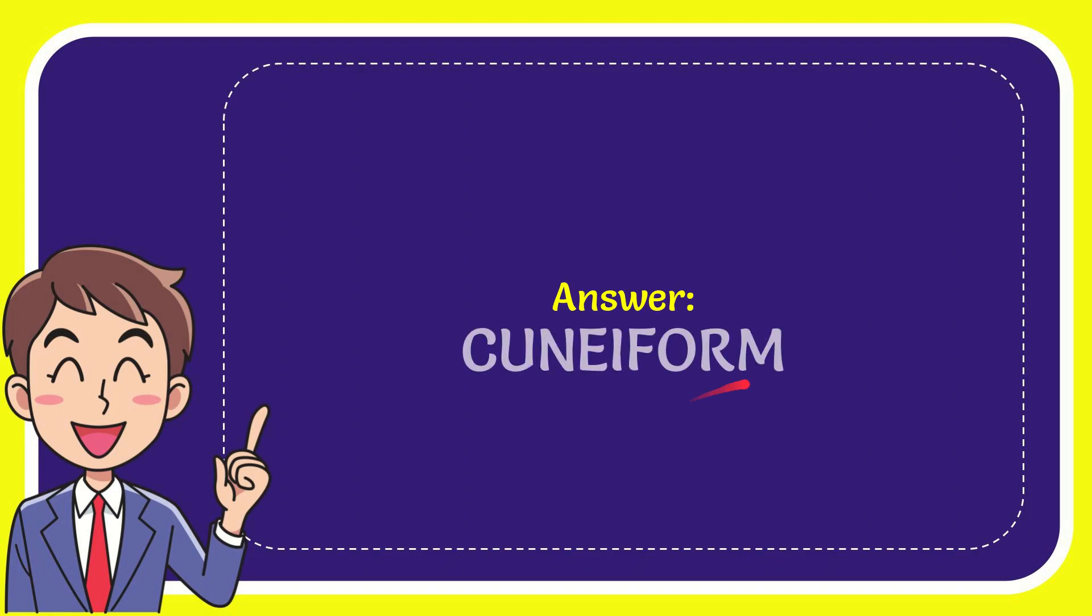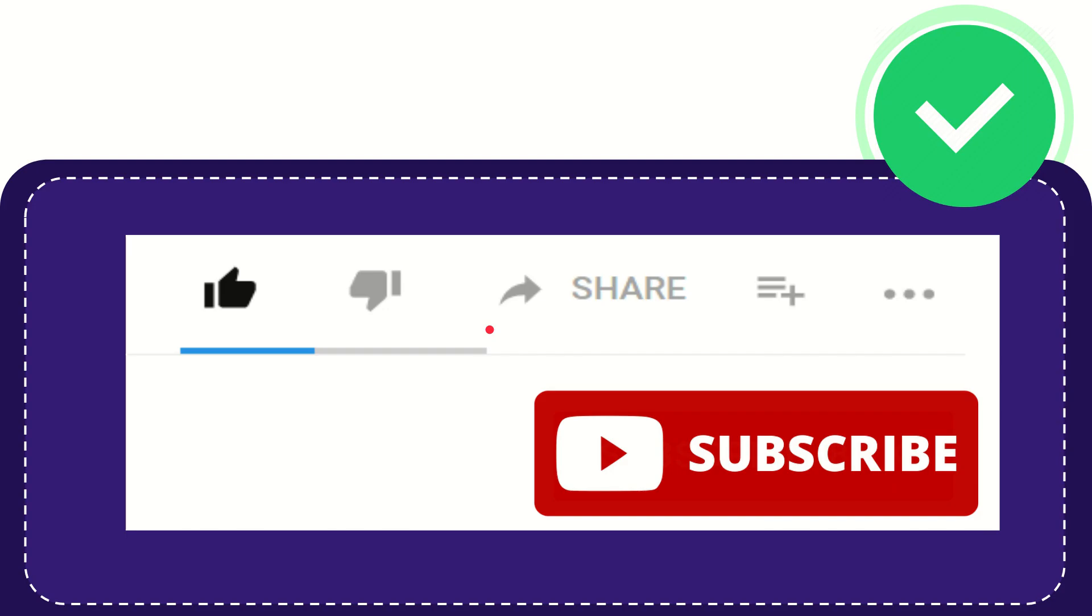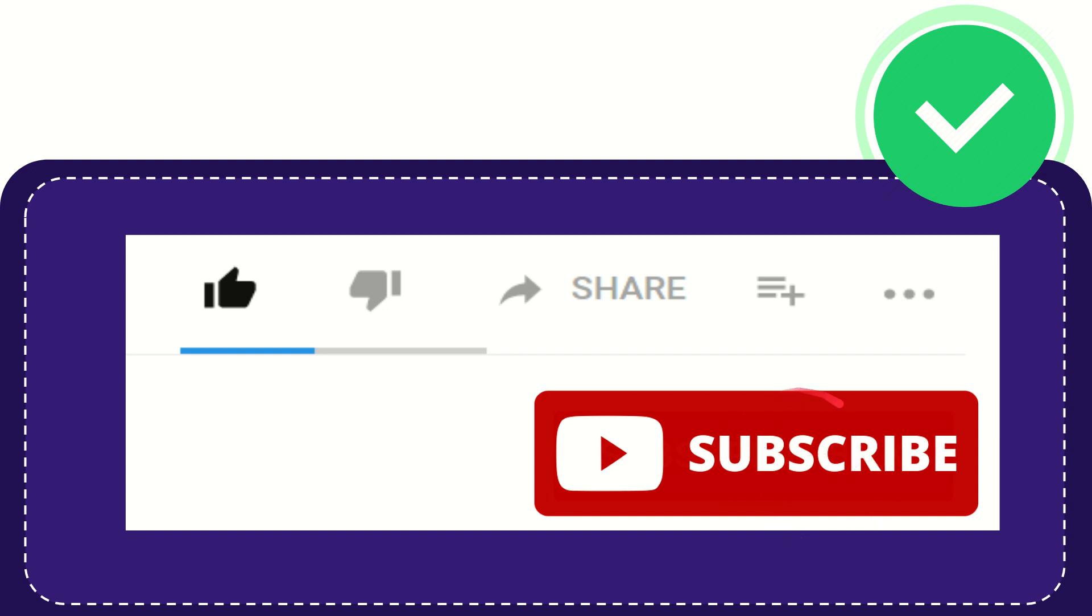Cuneiform. That's the answer to the question. Hi, thank you so much for watching this video. If you find this video useful, you can help this channel grow by subscribing. Click the subscribe button.